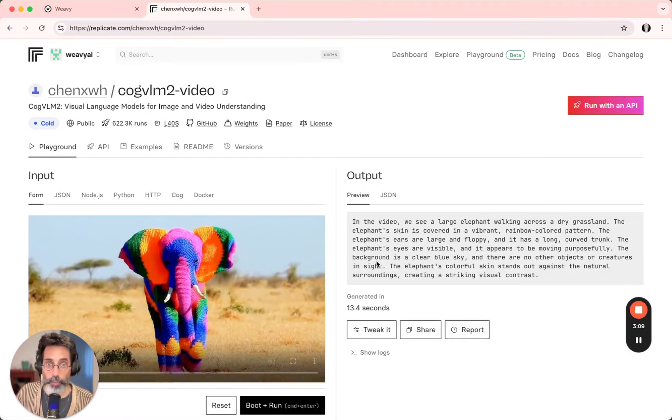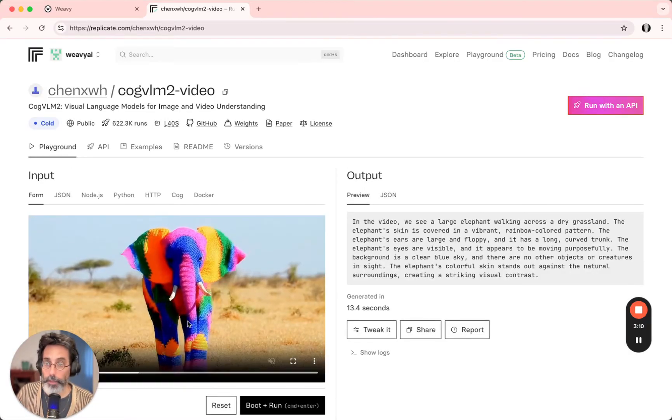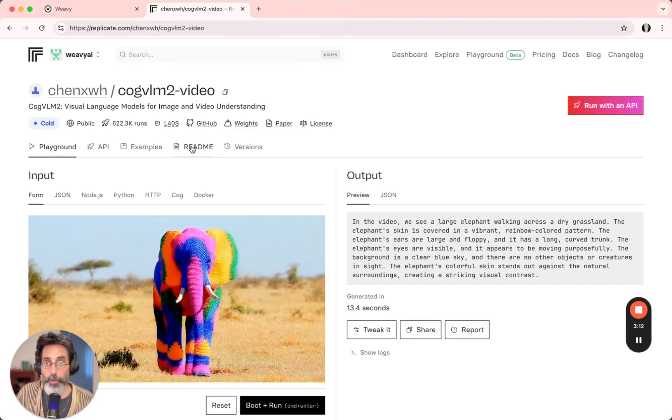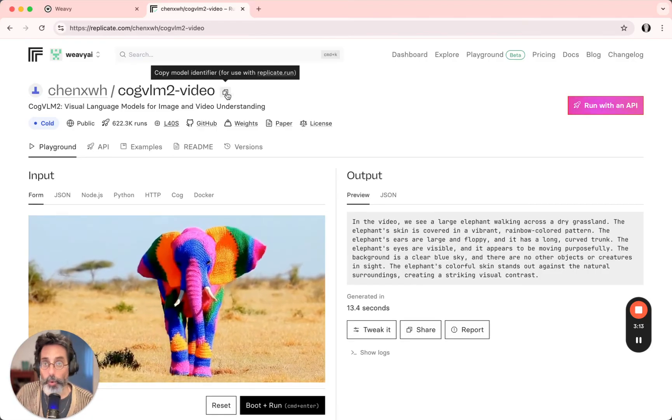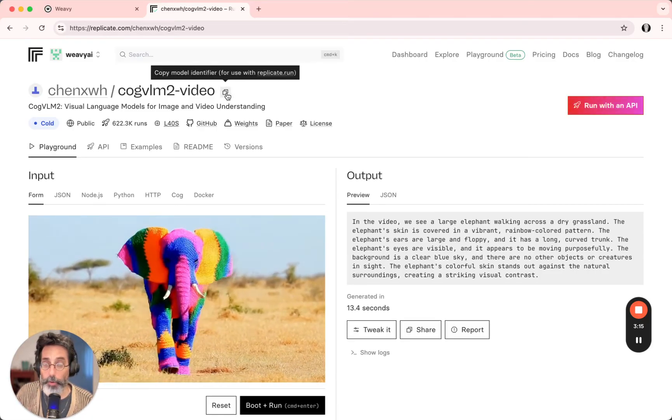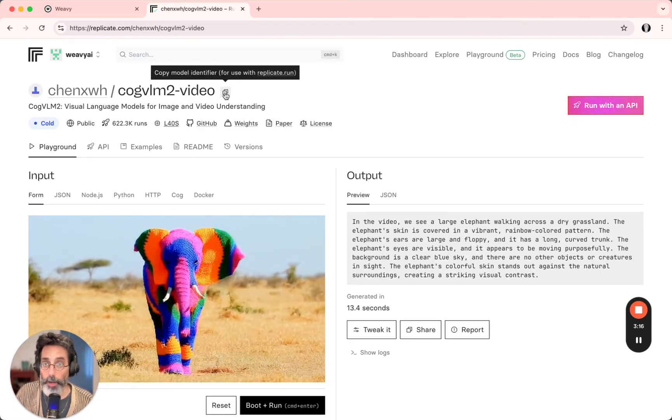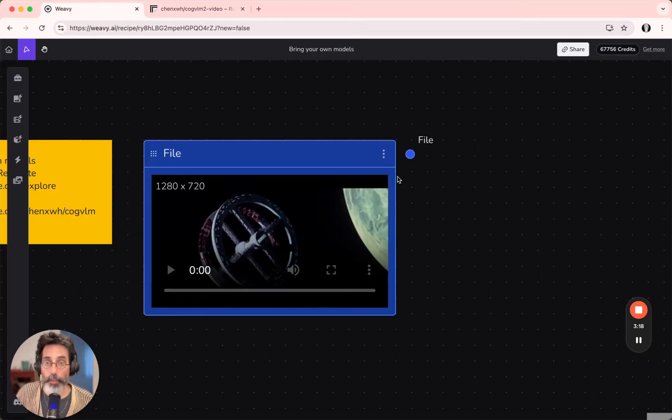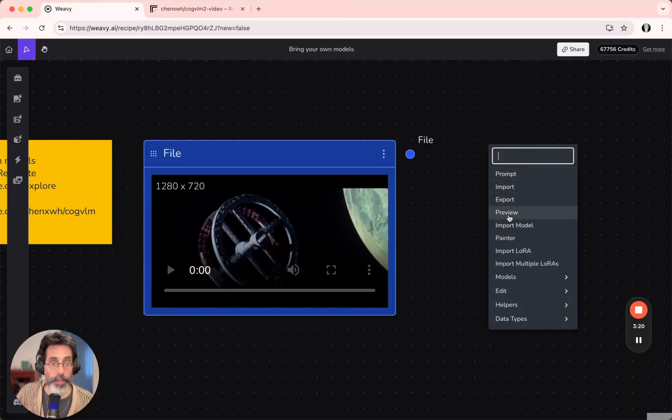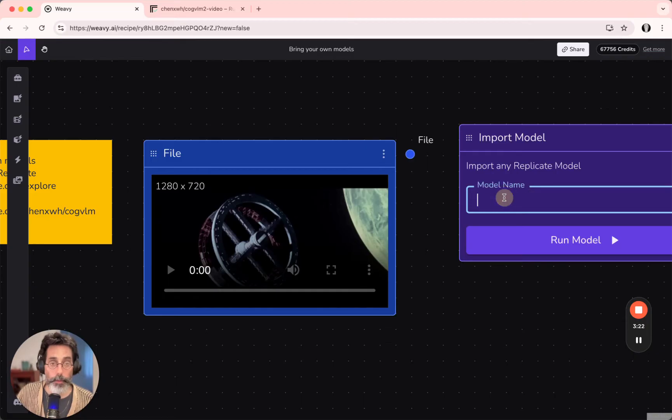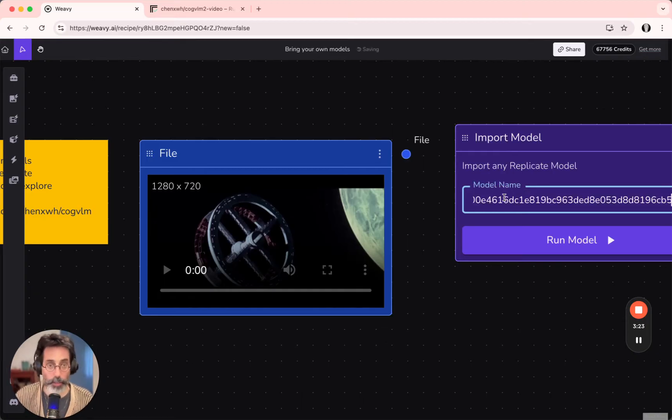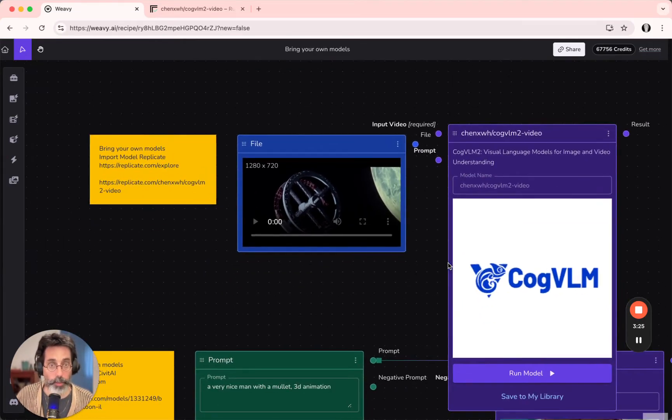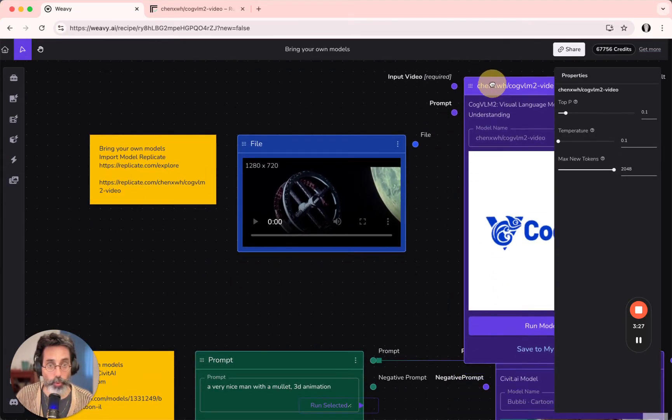Looks good. The input is a video, the output is the description. So, all I need to do is copy the model name from up here, go back to Wifi, right-click and import model, paste the model name, and soon enough it will be ready to be used.